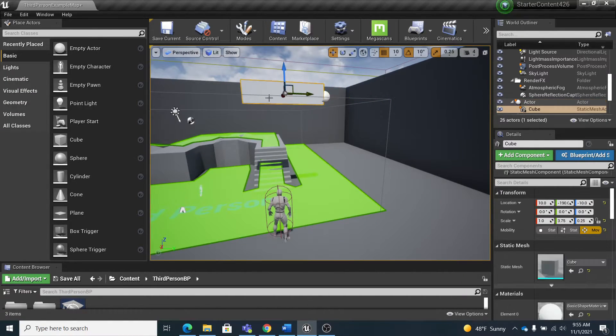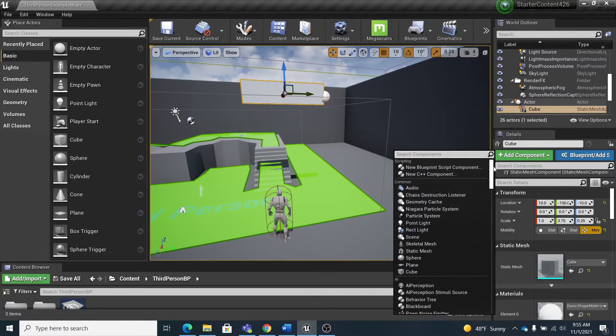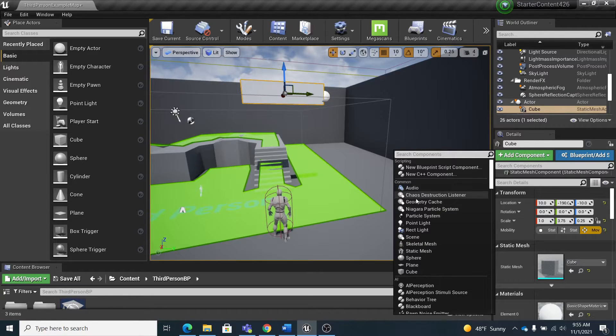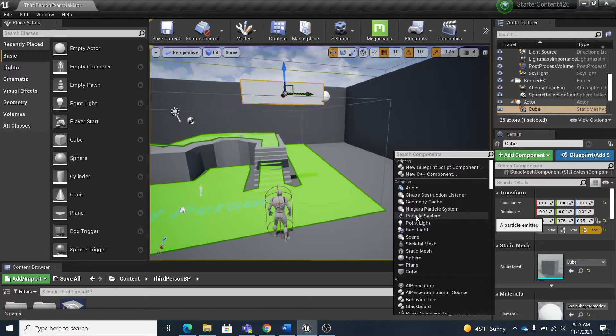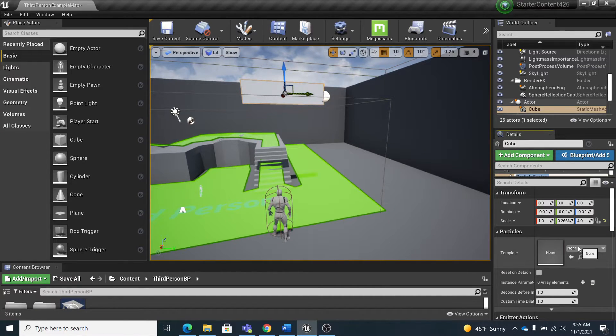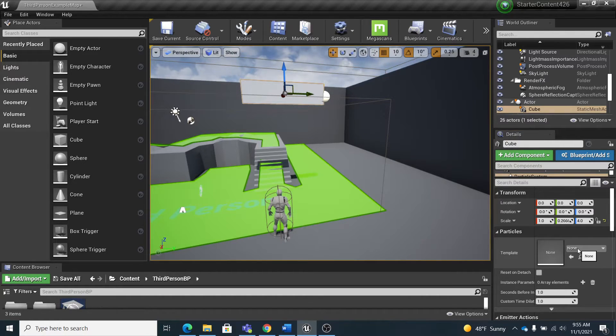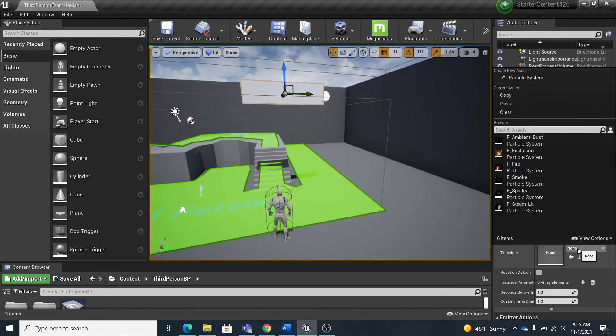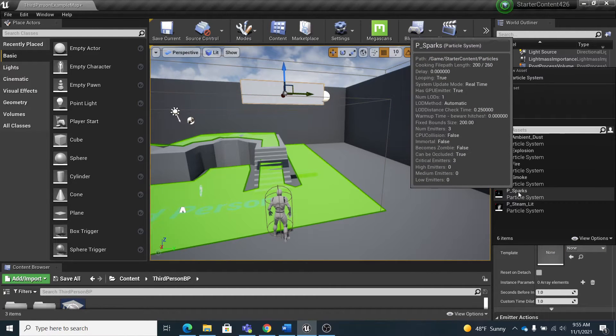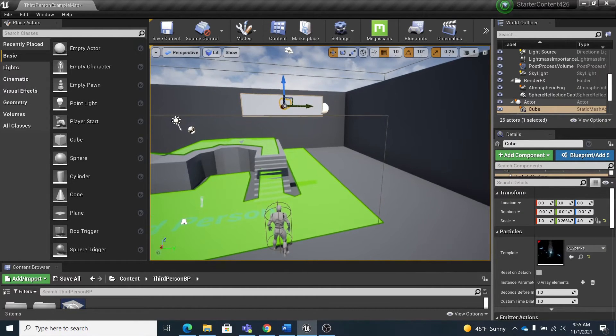All right, so I'm going to select the fan blade, go back to add component, and go down to particle system. Now that's a common component, so it's right here, so I'm going to go to particle system. And then I get to choose which particle I want, so I'm going to come over here where it says none—oops, click it twice—and I'm just going to pick one like sparks, whatever.